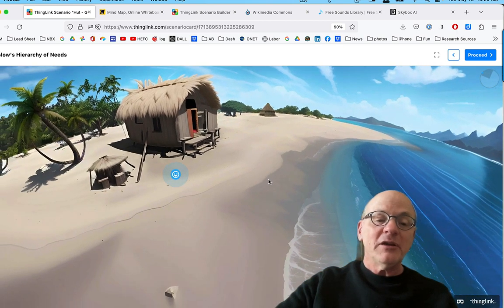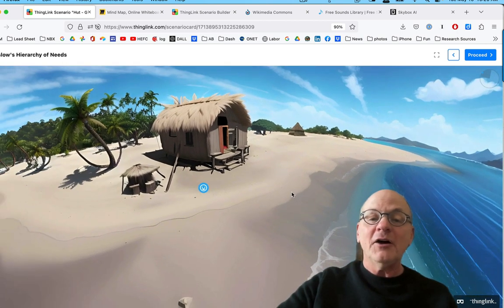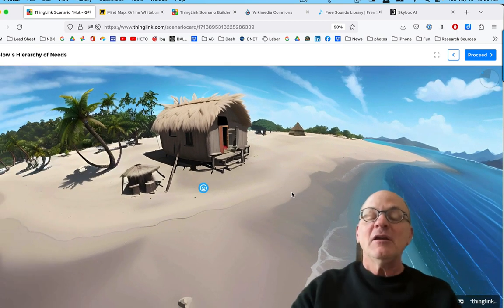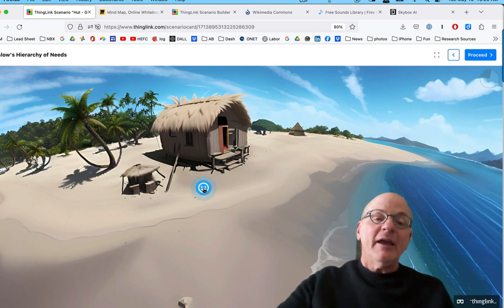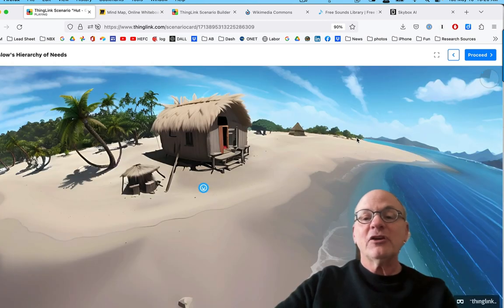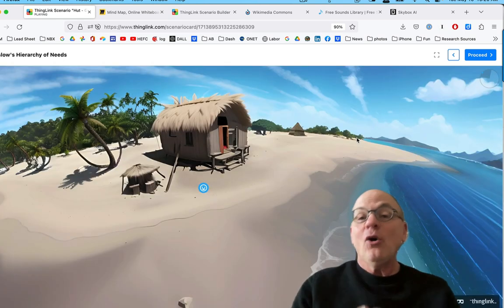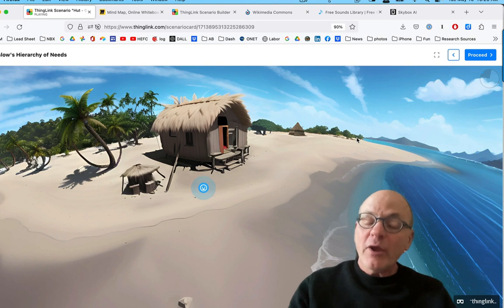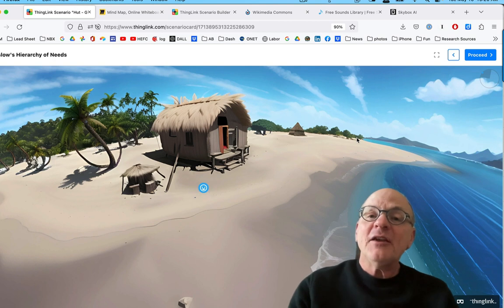And here's my 3D hut at the side of the ocean. And there's a couple of things, hey, nice looking hut. Now what do you do? Okay. I think you get the sense.